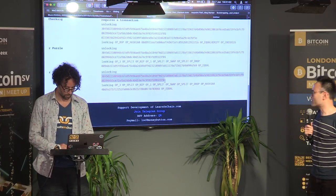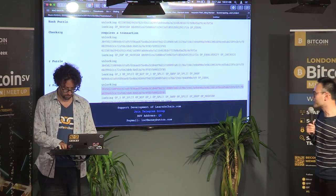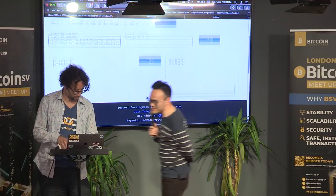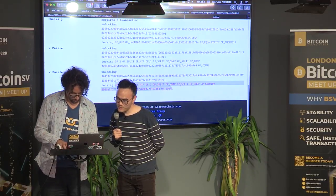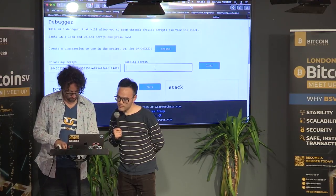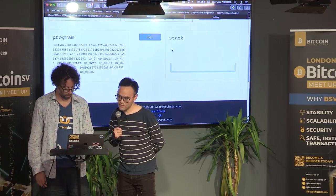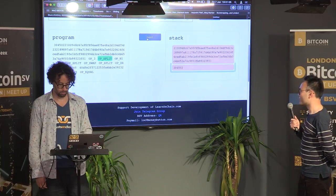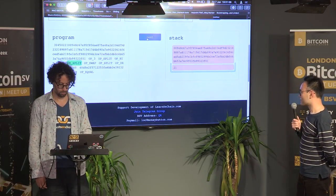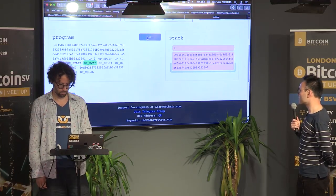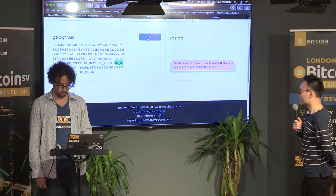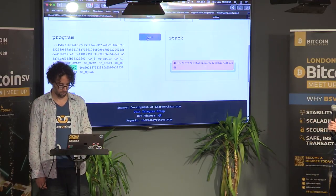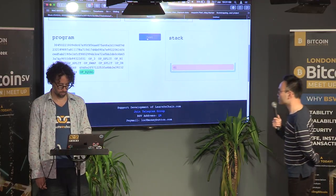The last demo is the same but instead of comparing R directly, we check the hash of R. We run the same split steps — OP_3, OP_SPLIT, OP_NIP, OP_1, OP_SPLIT, OP_SWAP, OP_SPLIT, OP_DROP — to extract R. Then we hash R and check whether it equals the hash value committed on chain. OP_EQUAL — verified.